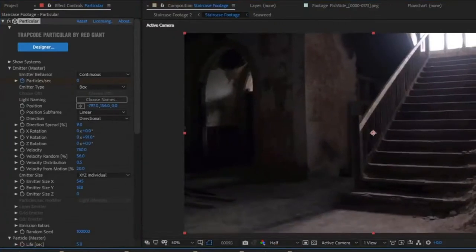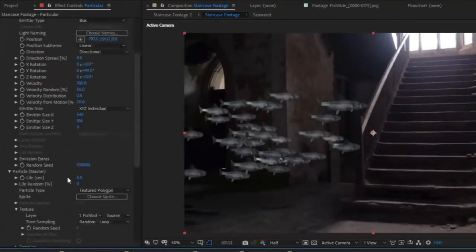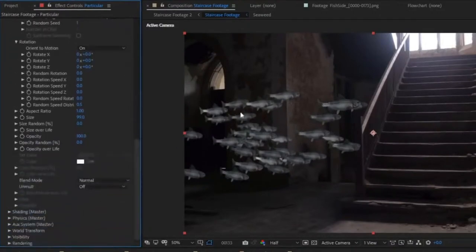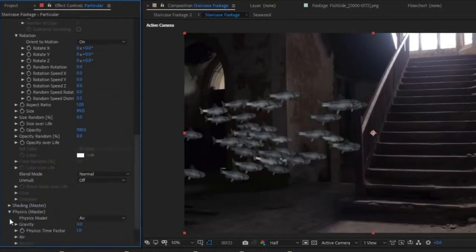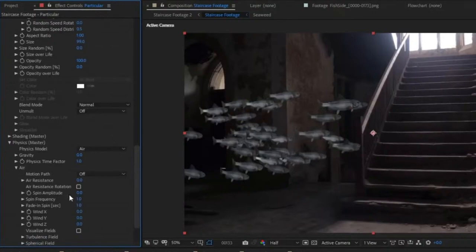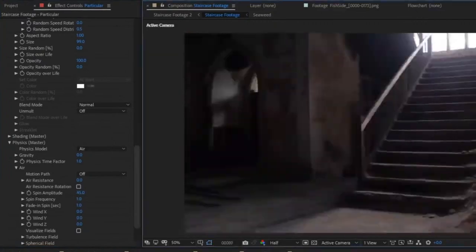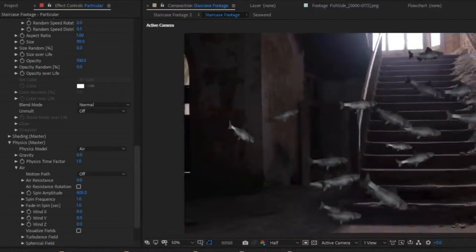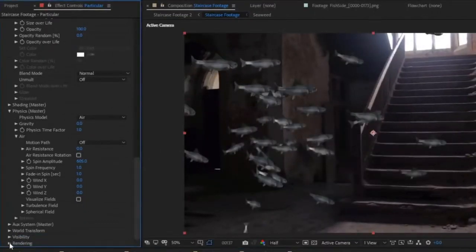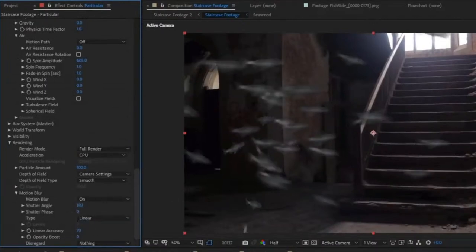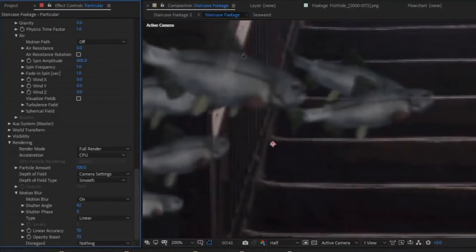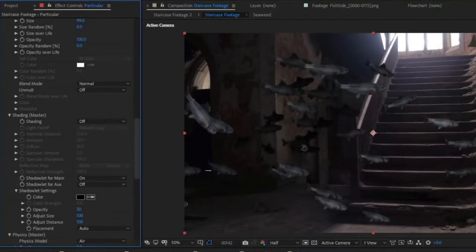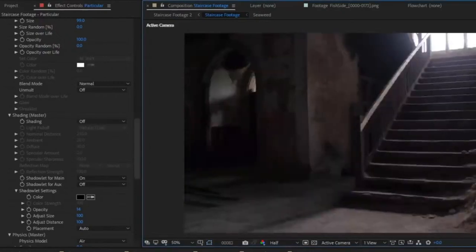Leave Random Loop as the Time Sampling mode so all fish loop randomly from different parts of the animation. Increase particle size and hit Play — fish dart across! Under Emitter settings, adjust random velocity to spread the fish more. Under Particle Rotation, select Orient to Motion, which keeps fish noses pointed in the right direction. Because fish point in their direction of motion, you can get cool results by scrolling to Physics > Air and increasing the Spin Amplitude.